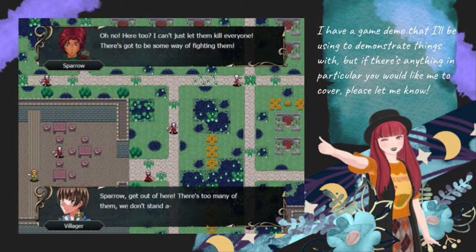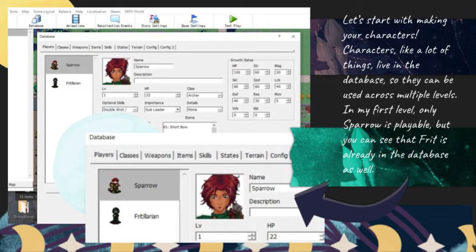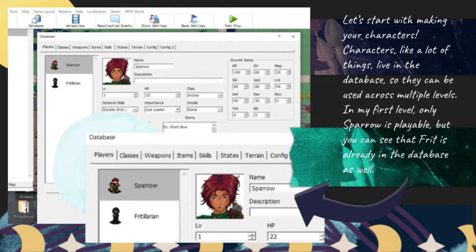I have a game demo that I'll be using to demonstrate things with, but if there's anything in particular you would like me to cover, please let me know. Let's start with making your characters. Characters, like a lot of things, live in the database, so they can be used across multiple levels. In my first level, only Sparrow is playable, but you can see that Frit is already in the database as well.